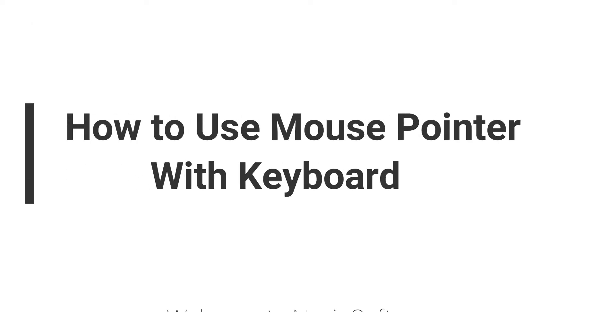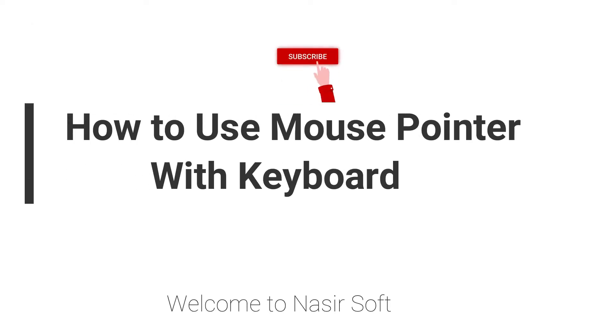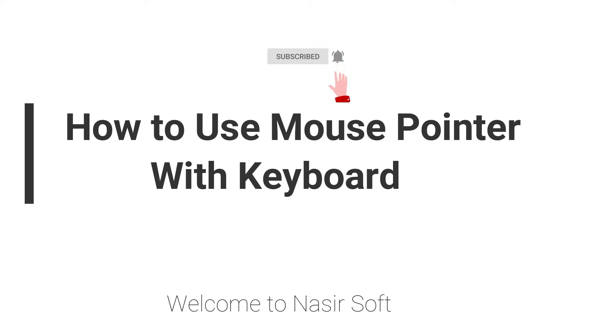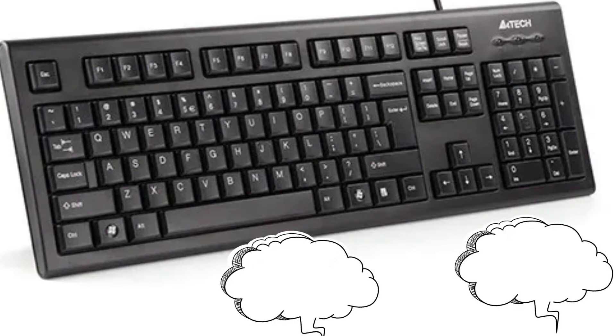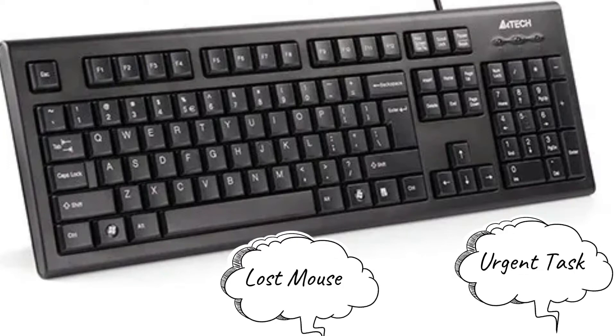Assalamualaikum, welcome to Nasir Soft. In this video, I am going to show you how you can use your mouse pointer with keyboard. This is quite interesting when sometimes you've lost your mouse and you have an urgent task.